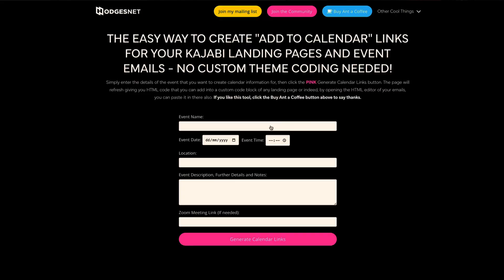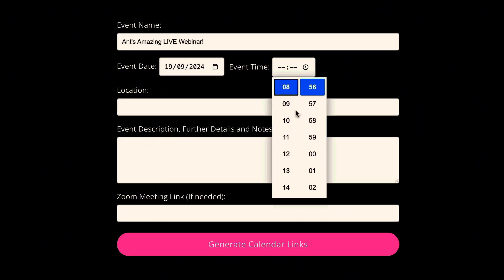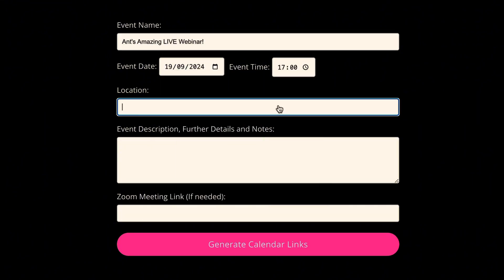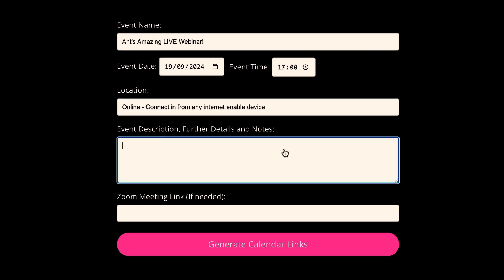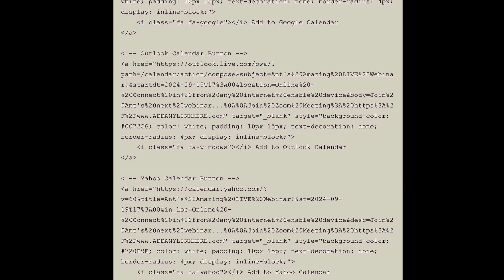There's a link in the description of this video which will take you over to a free tool that I've created on my website. You simply go over to the page, put in all the event details, and hit that pink button 'Generate Event Links.' The page will refresh and give you the HTML code to add into your landing pages and emails.